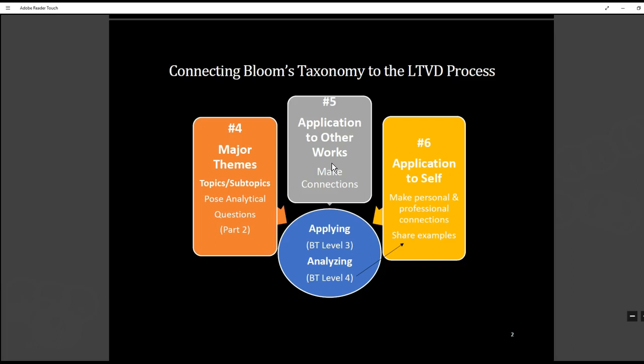In step number six they apply the information they just read to themselves. I ask them to make a personal or professional connection — they can choose which one — and upon making that connection they also have to share real life examples of how they might apply the information. When giving these examples they're also stepping into the realm of analysis, recognizing the relevancy of what they have read and understanding how relevant this information is. That's level four of Bloom's Taxonomy — analyzing.